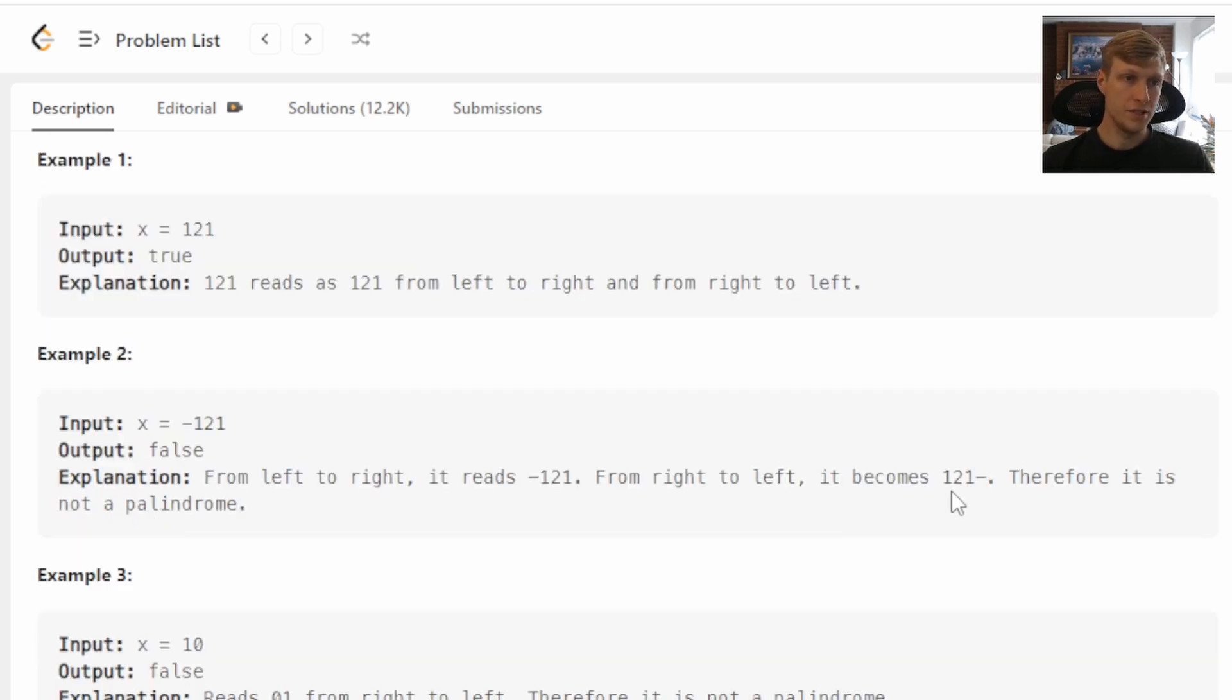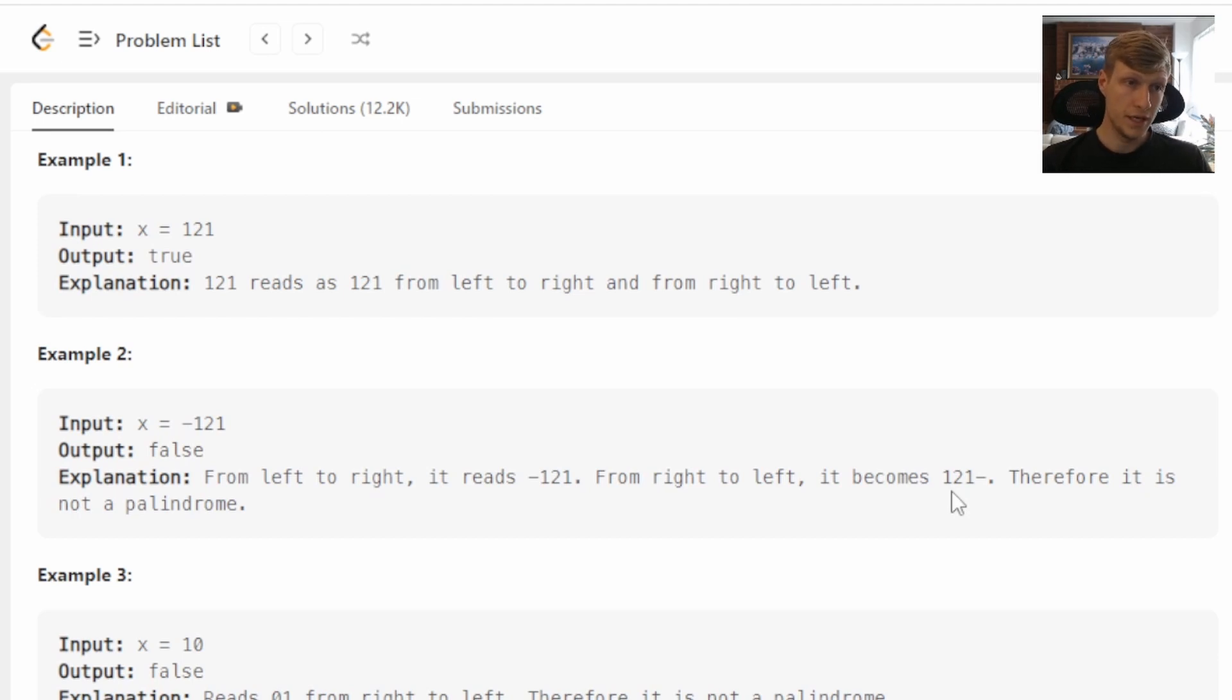We're given three examples. Example one, our input is 121, and our output is true, as 121 is a palindrome.